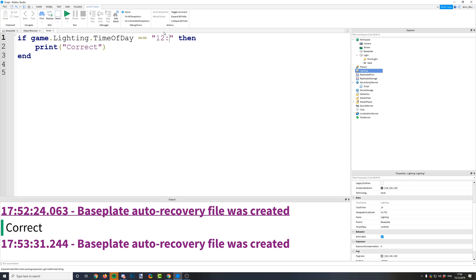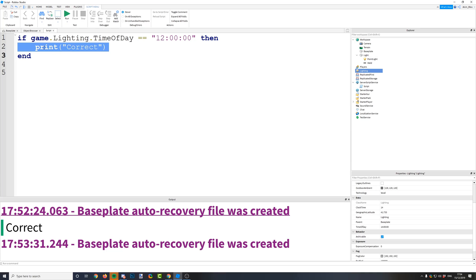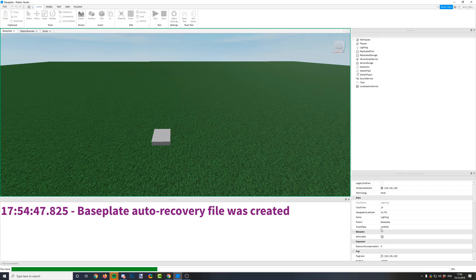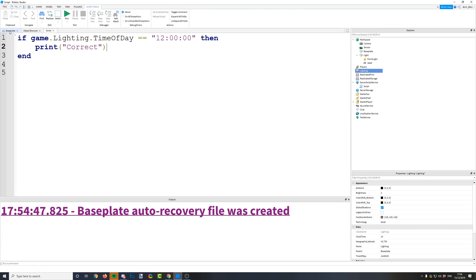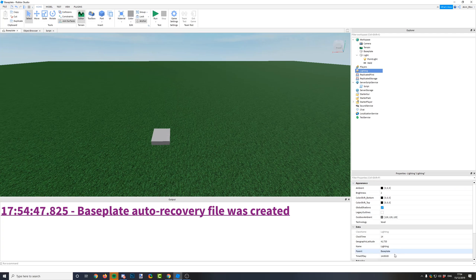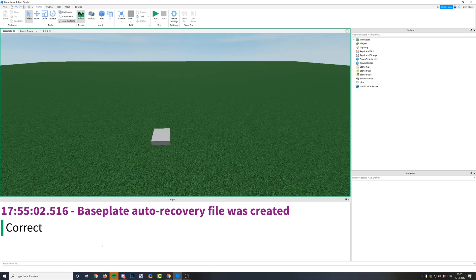We're going to use a string — 12 o'clock — because time of day is a string data type since it has colons in the middle. So we say if time of day is '12:00:00', then print correct. If we clear the output and run the game, it's currently set to 14, so it won't print correct. But if we change the time of day to 12 o'clock and run it again, you can see it prints correct.